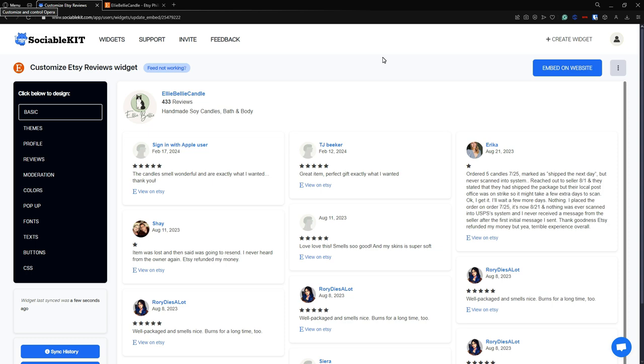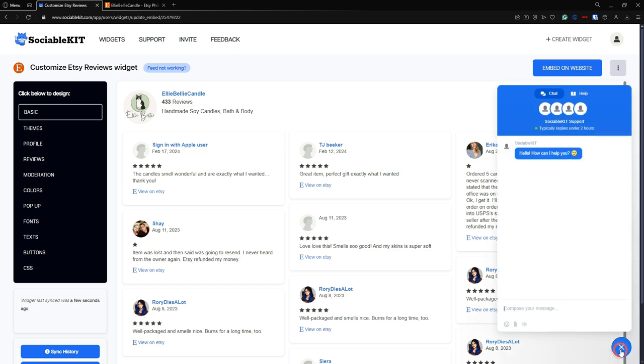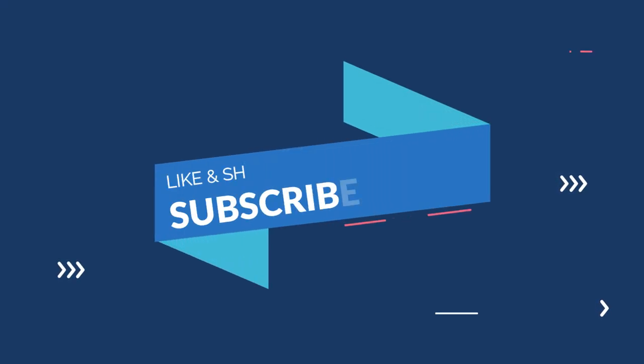Now, if you've encountered any problems, just click this button at the bottom right corner of the screen. This will open up the Sociable Kit chat support. That is all guys, thank you for watching.